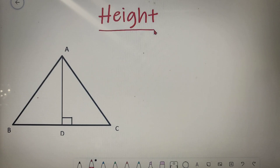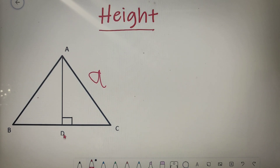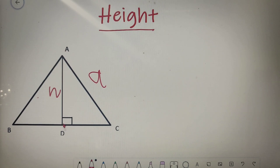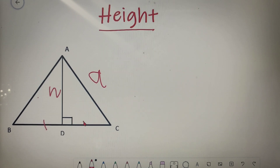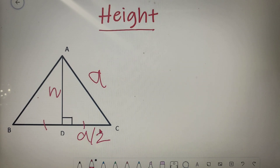Now let us find the height of an equilateral triangle. Suppose the sides of this equilateral triangle are equal to A, and the height of the triangle, that is AD, is equal to H. Since for an equilateral triangle the altitude divides the base into 2 equal halves, I can say that BD is equal to DC, and DC is equal to A by 2. Since this is a right angle triangle, we can apply the Pythagoras theorem on it.